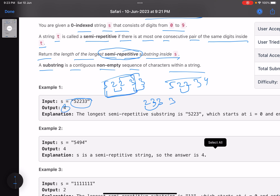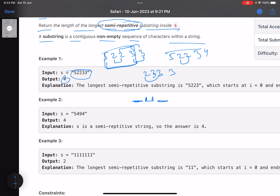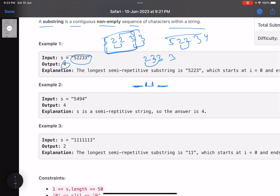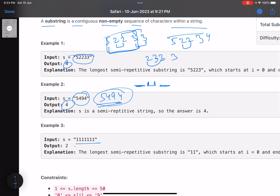That is the largest string you can choose because the repetitive characters here are bounded by unique characters on either side. For example, '5494' has no consecutive same characters at any position, so you can choose the whole string — answer is 4. For a string like '1111...', you can only choose two characters, because the moment you pick any third consecutive character you get two repetitive pairs. So the answer is 2.